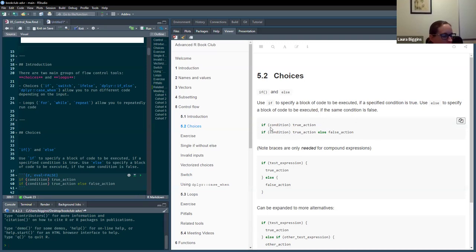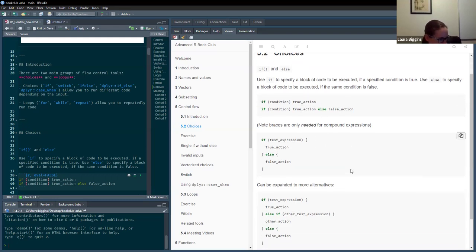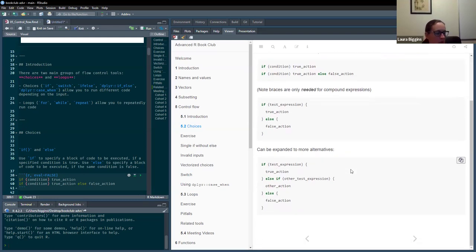We can have it looking like this, or we can use brackets if we need a compound expression — so if they're a bit longer than just a short expression. And then we can also add in else-ifs and have any number of those.